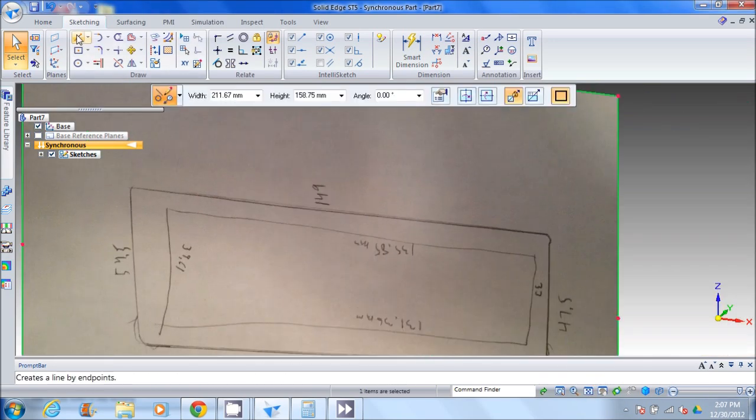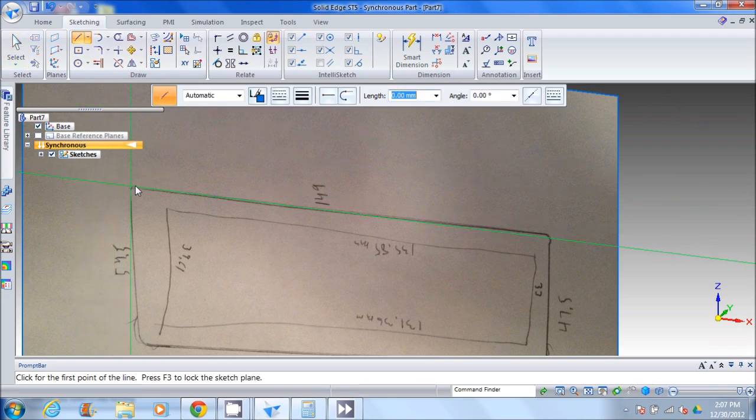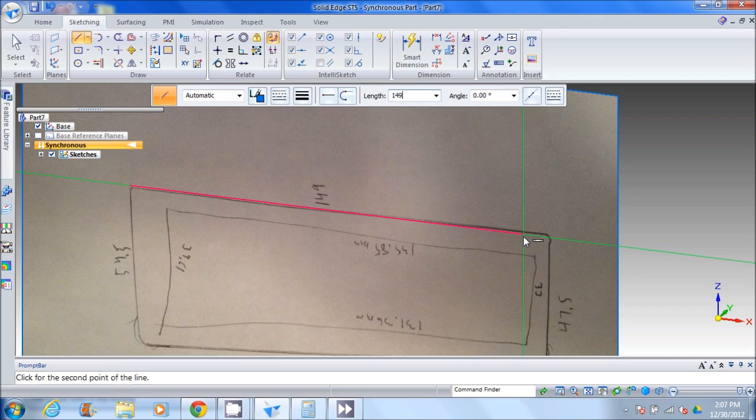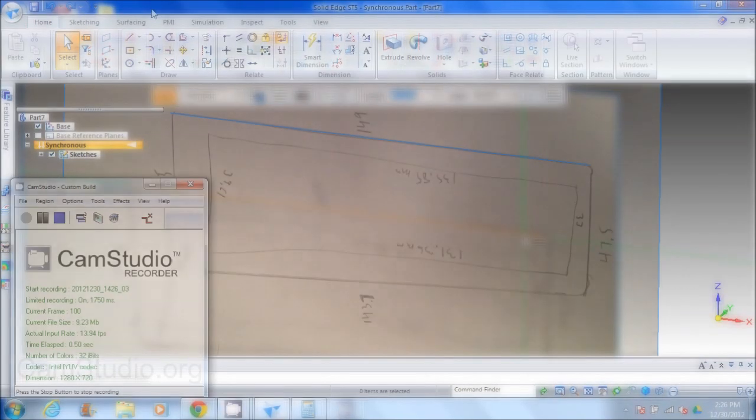And to make sure we've got this right, we'll create another sketch along the same line. I'm going to type in 149 and make sure the line is exactly that long. You can see it matches pretty closely.